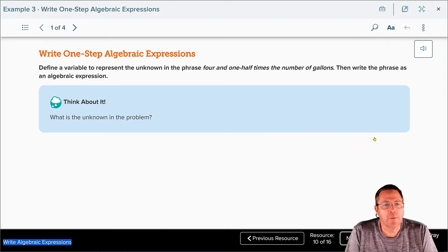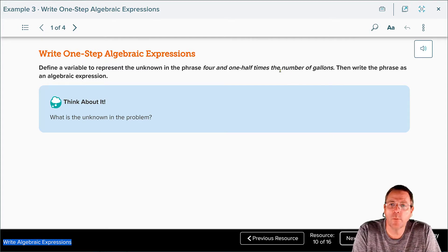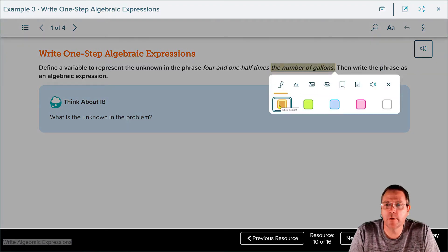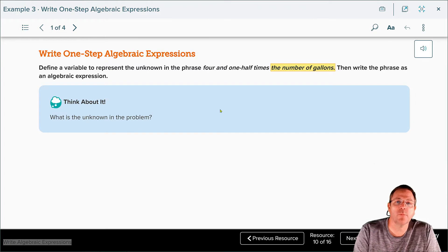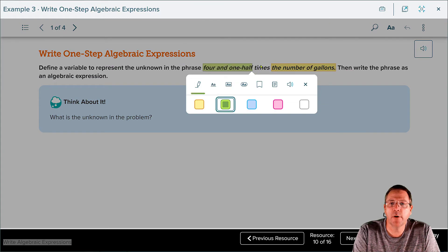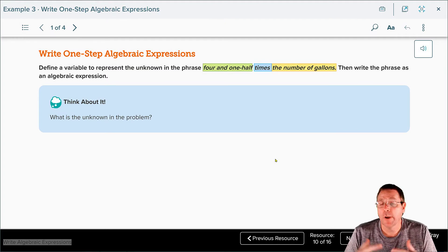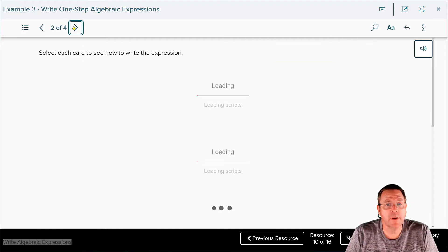Example 3 says: define a variable to represent an unknown quantity in the phrase 'four and one half times the number of gallons.' What is it we don't know? What we don't know is the number of gallons — that's the part we have to represent with a variable. We also have 'four and one half' and the word 'times,' which is our mathematical operation. We're not flipping anything this time because there's no 'than' involved.